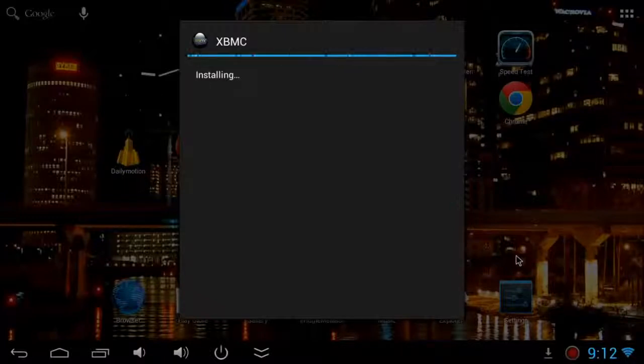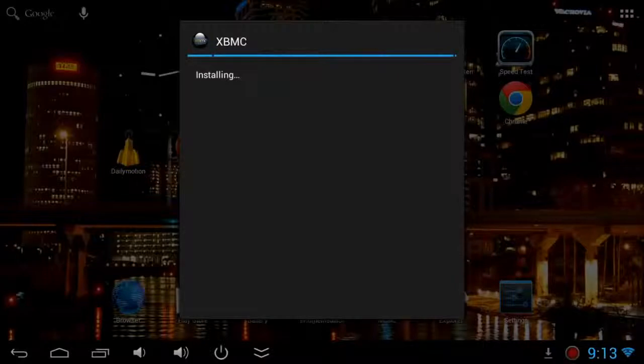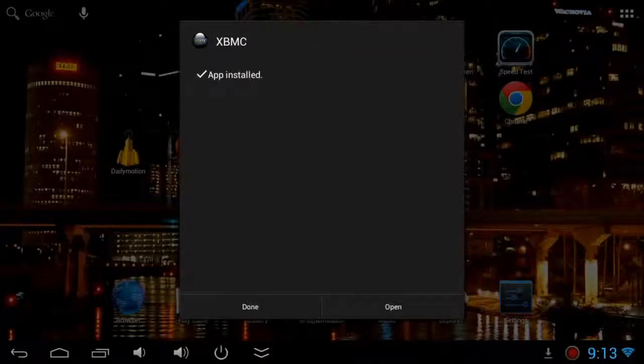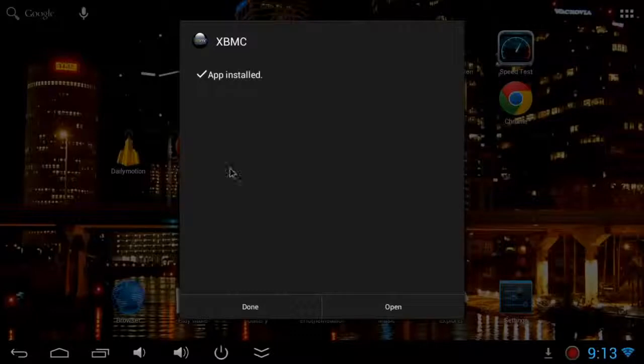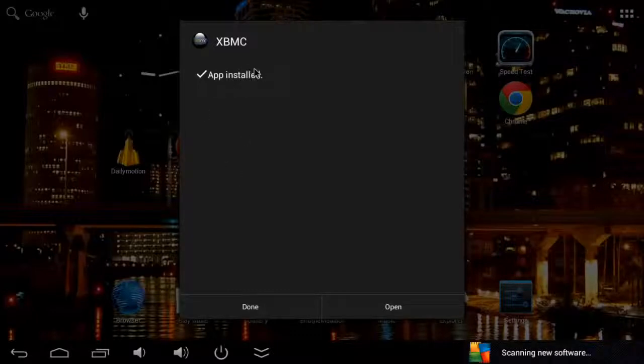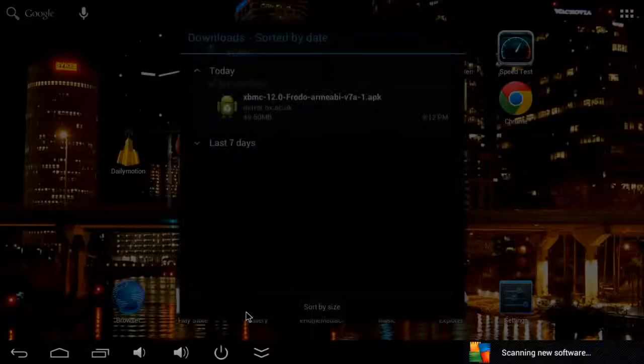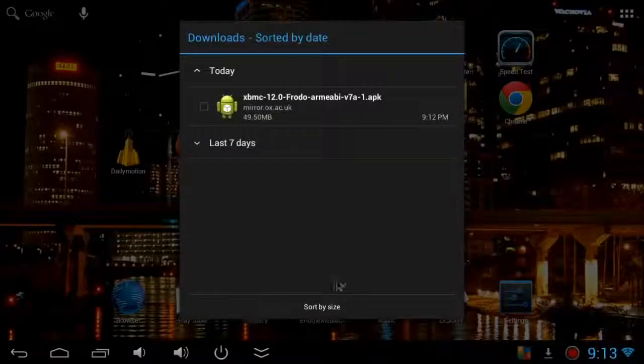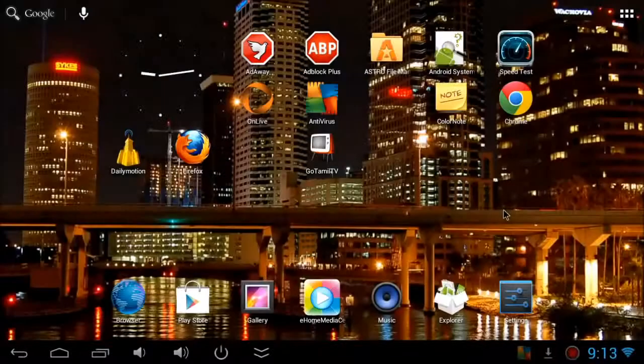Now you can see XBMC is installing. It may take a while to install, depending on your device performance. Now you can see it's finished. You can either click done or open. I'm going to click done here.